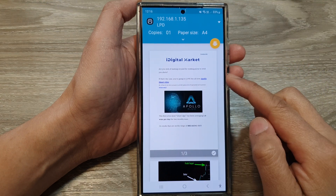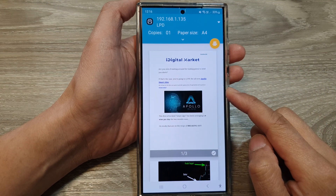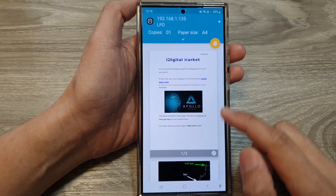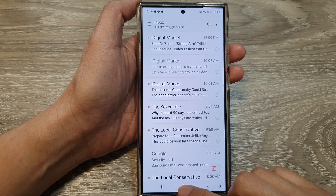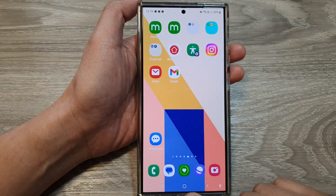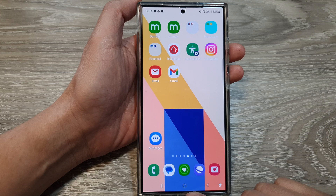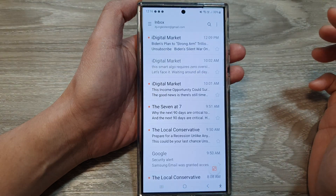How to print out emails on the Samsung Galaxy S24 series. First, let's go back to the home screen by tapping on the home button at the bottom of the screen.